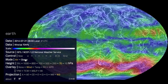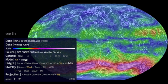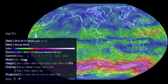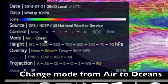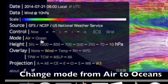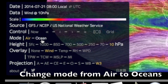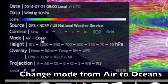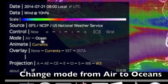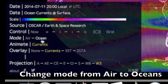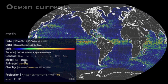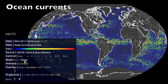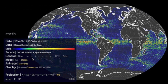Both the 70 and the 10 HPA layers are the stratosphere. This is where you begin to see the polar vortices — right now it's in the south. We're going to change from air mode to ocean mode. The first thing that pulls up is the ocean currents: the faster they are, the red; the slower, the blue.